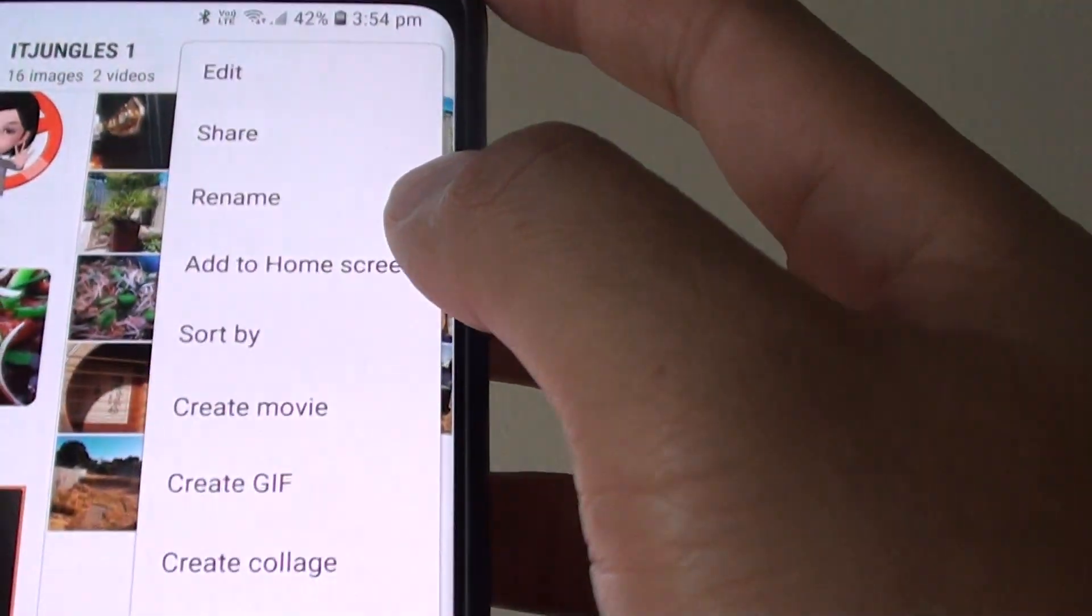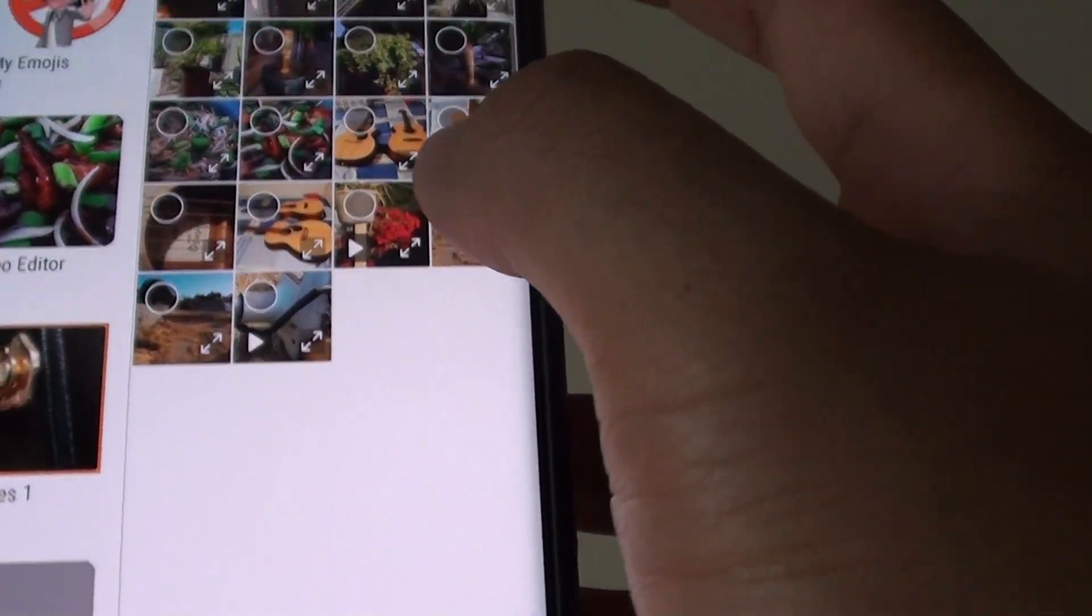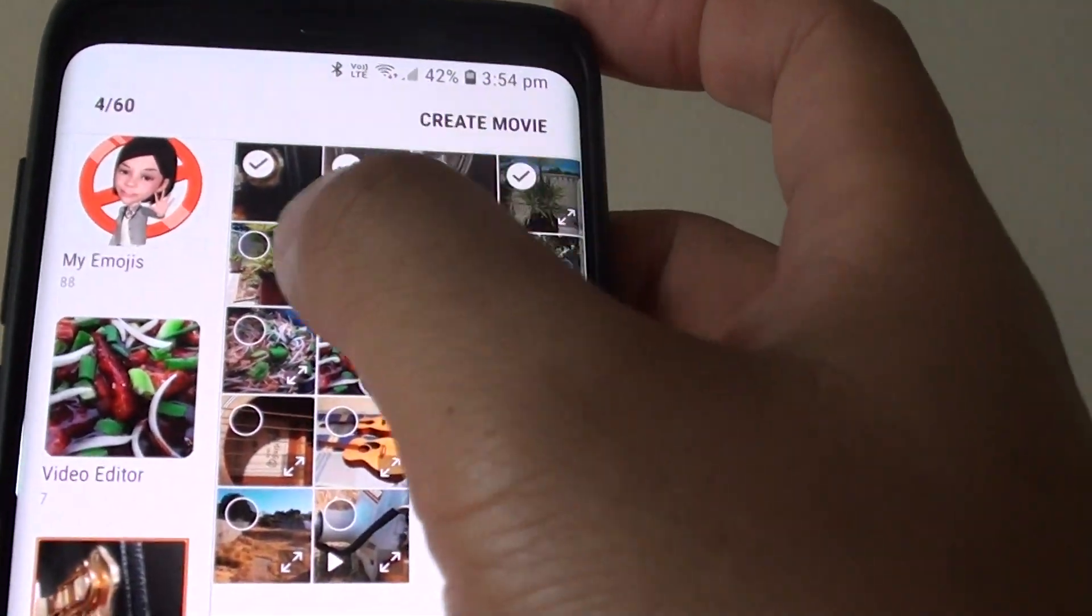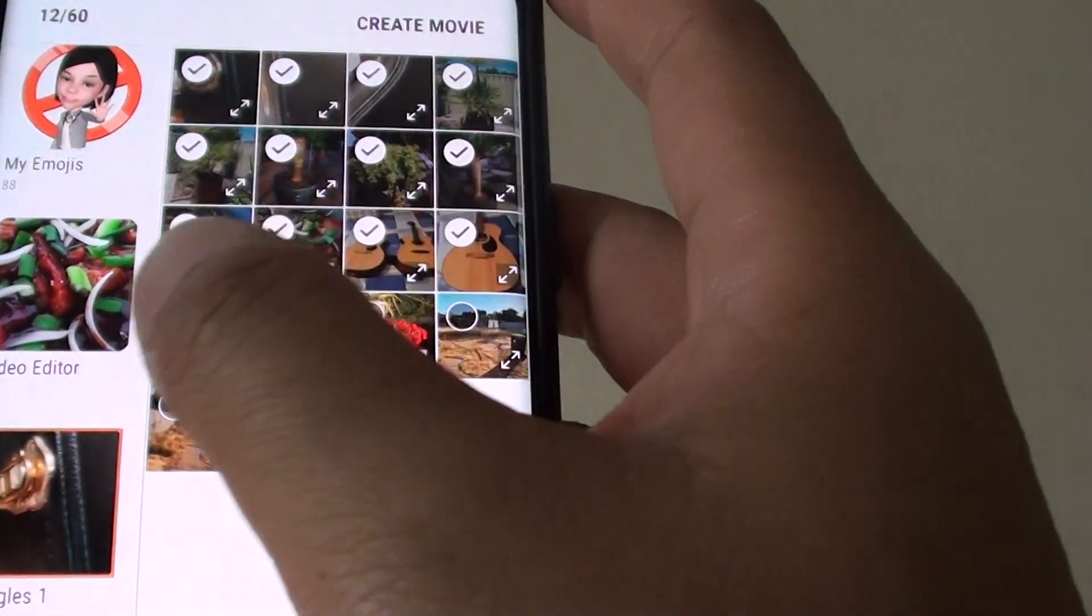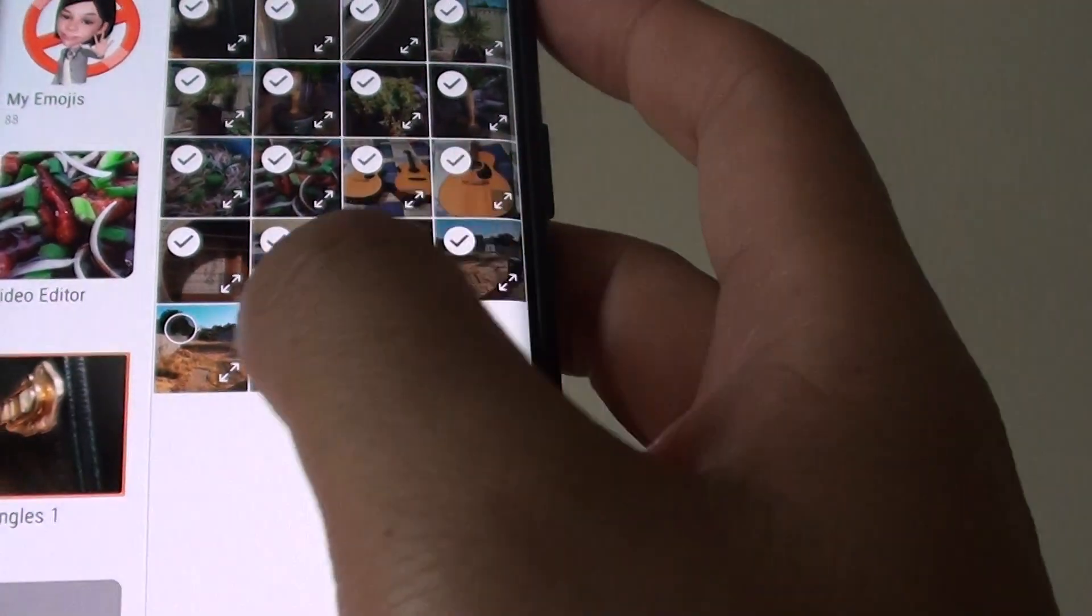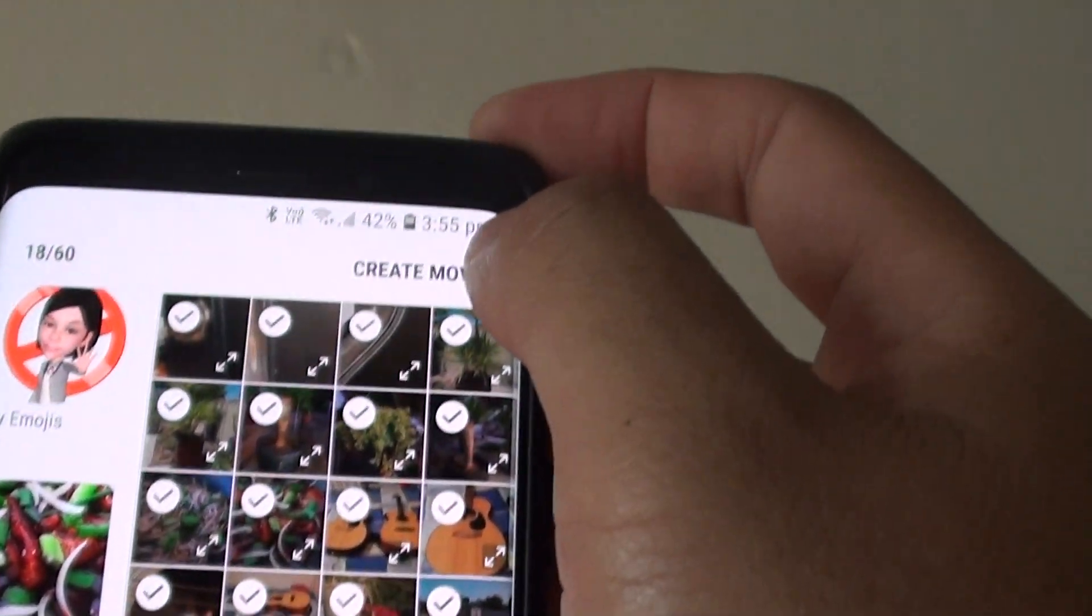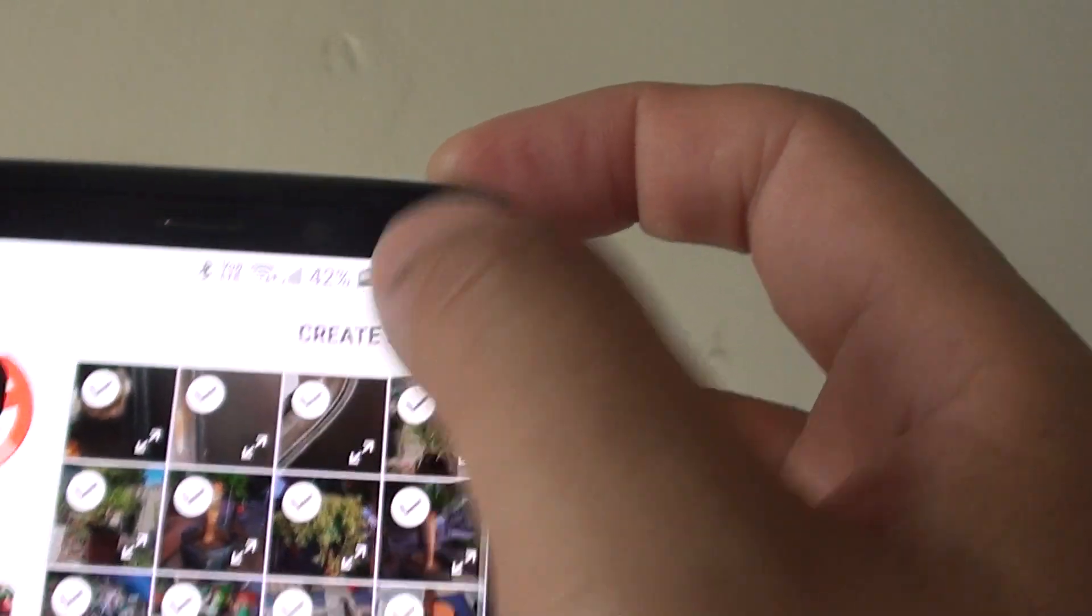Tap on the menu key, then tap on create movie. Now you can select which photos to include in the movie. In this video, I'm going to select all the photos and then I tap on create movie at the top.